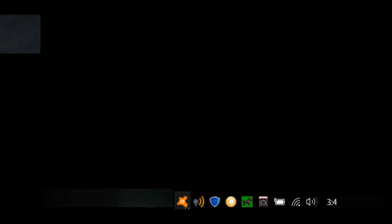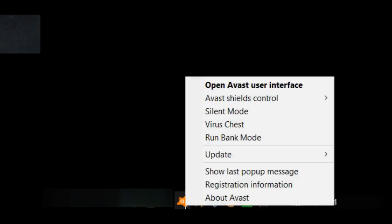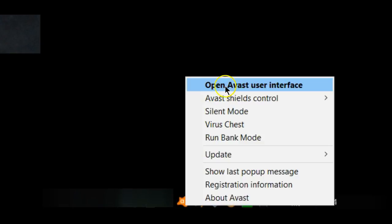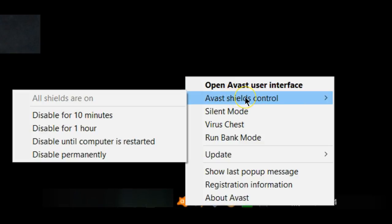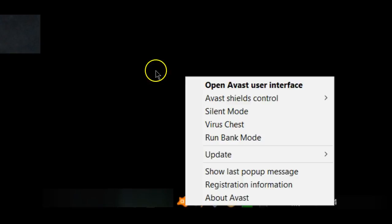If you right-click on the system tray icon, it opens up a menu. From here you can open up the Avast user interface, you can turn off the shields, you can turn on silent mode which means no interruption—it's great for uninterrupted game playing.